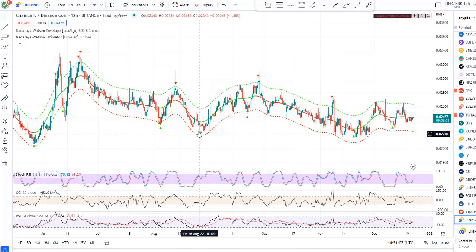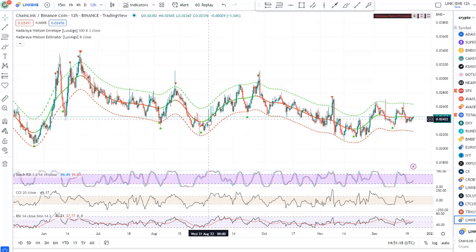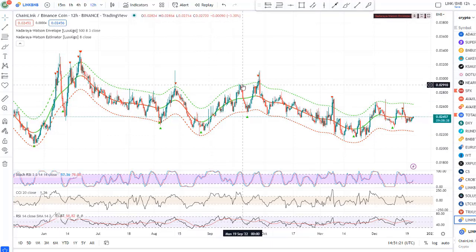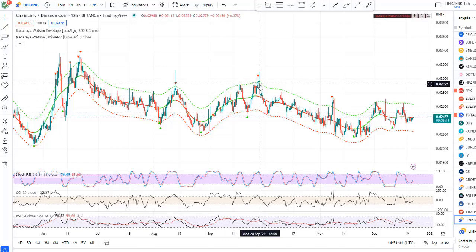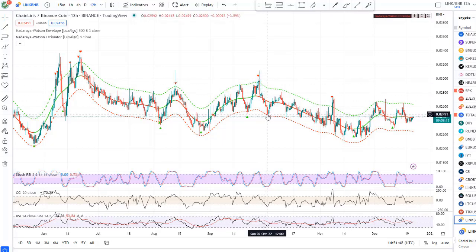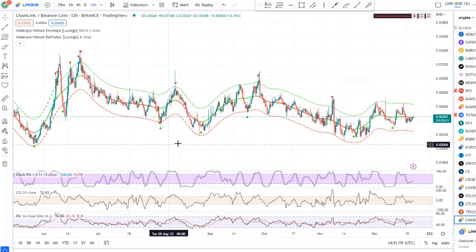This is the LINK/BNB pair. You had BNB coins and exchanged them for Chainlink at the buy point. Chainlink's price against BNB went up, so here you sold your Chainlinks back to BNB. Again from those BNB coins, you bought Chainlinks at the next signal, then sold them back to BNB. So you cycle: hold BNB, buy Chainlink, sell Chainlink back to BNB, and repeat.